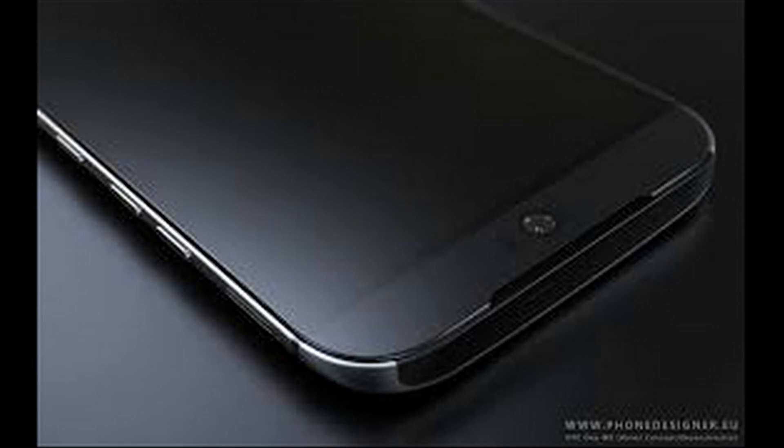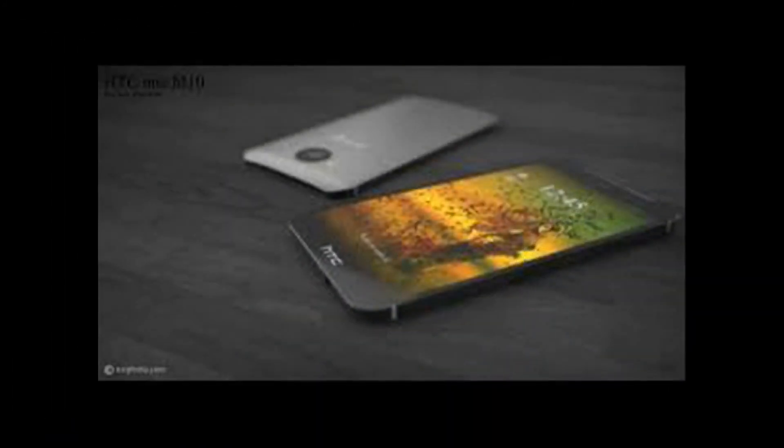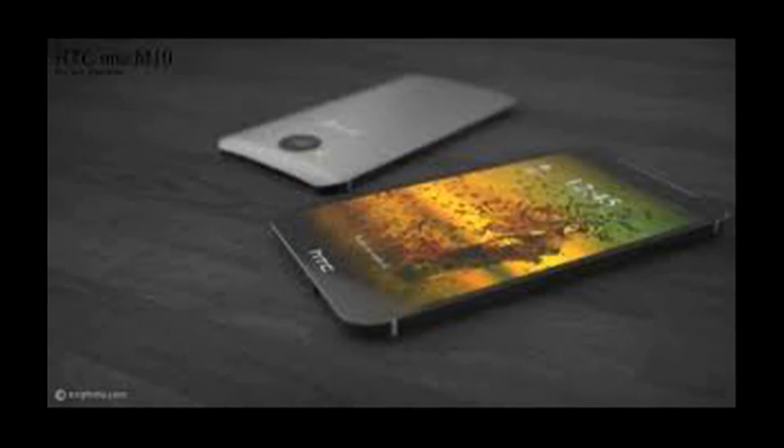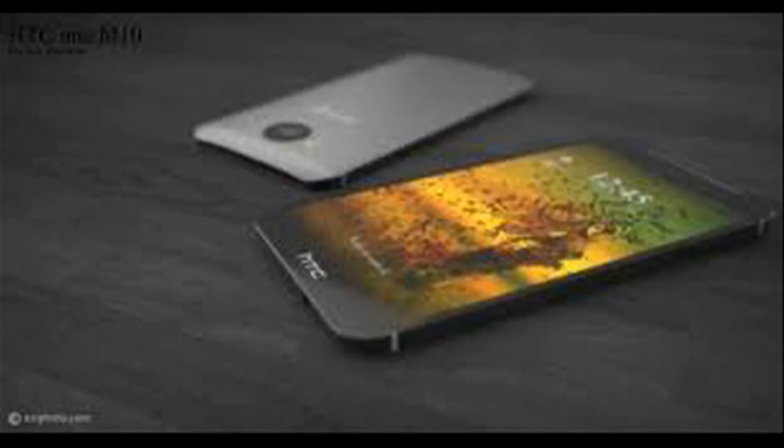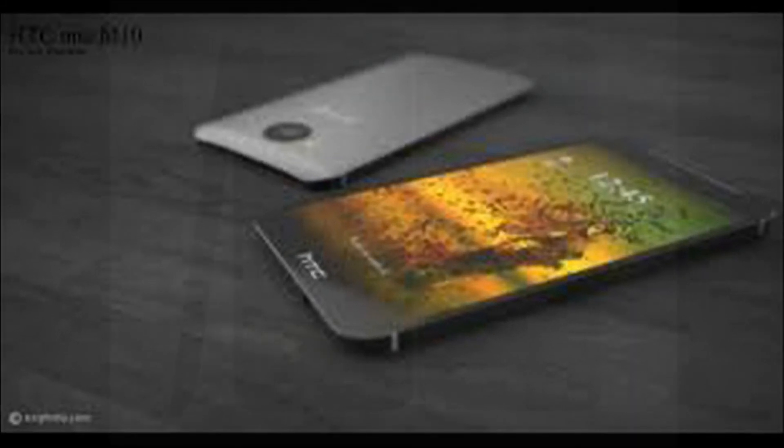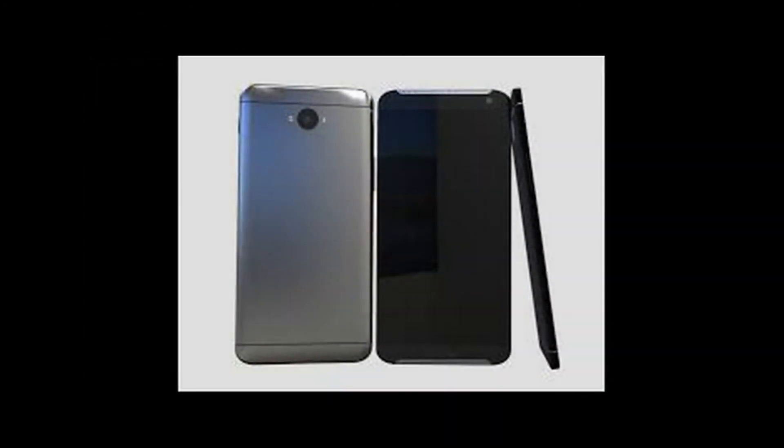There are also rumors that a smaller version of the HTC O2 will become available in 2016. This will allegedly feature a 5-inch screen and a powerful Snapdragon 82X octa-core chip.